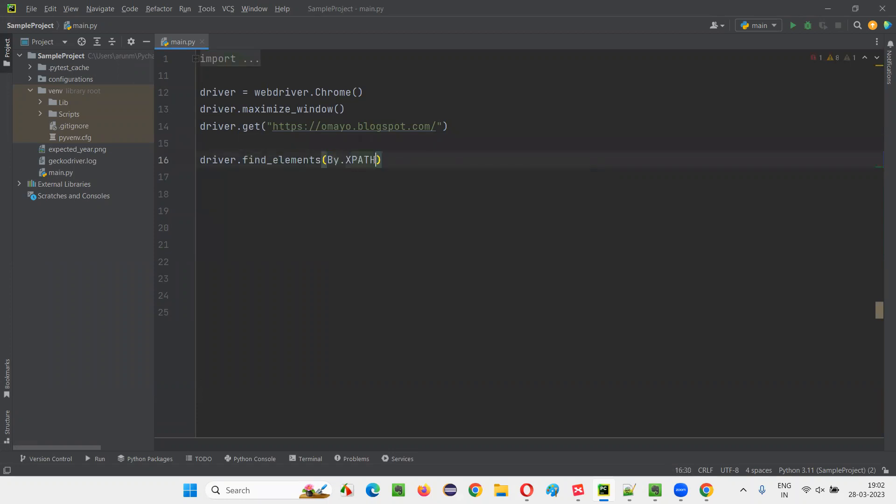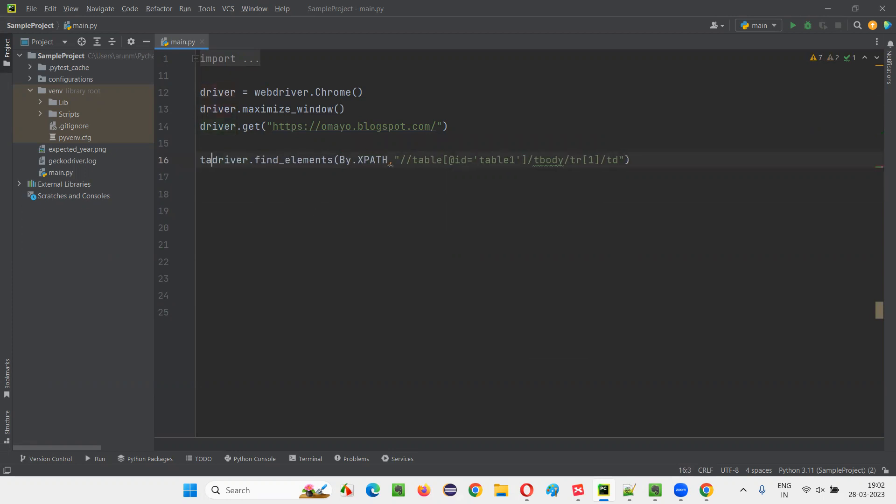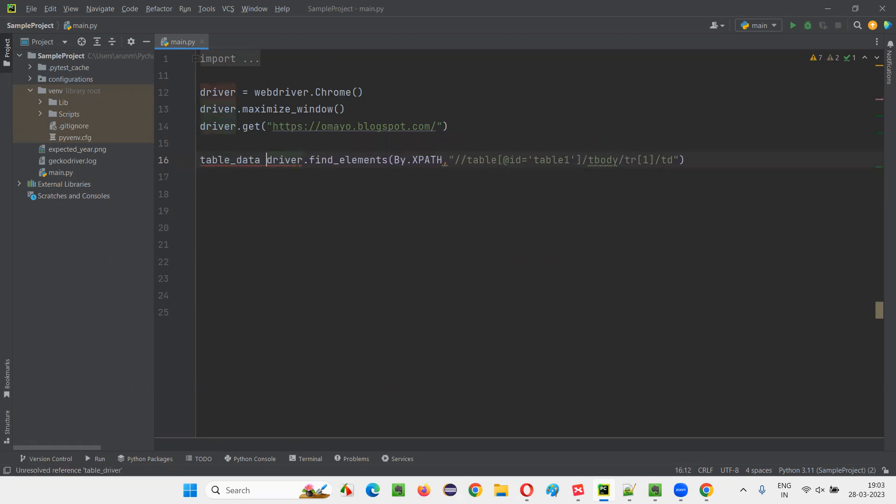Multiple elements by dot xpath, give the xpath expression of the first row under the table body of the table. Now here, I'll say table data. I'll give table data here.